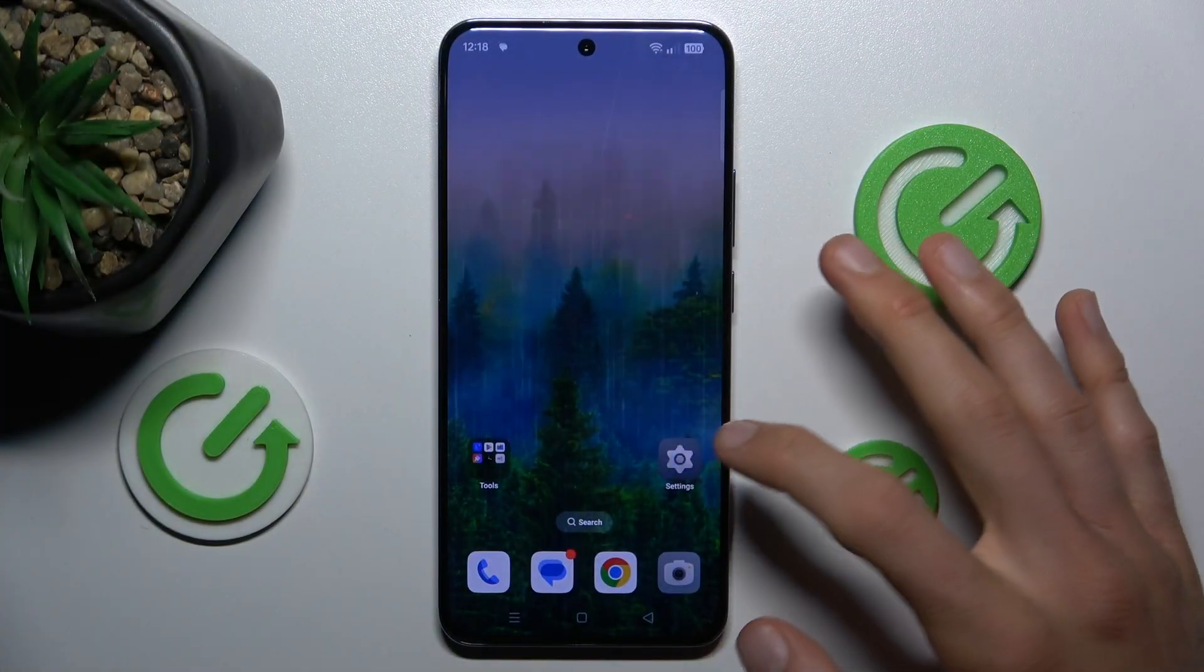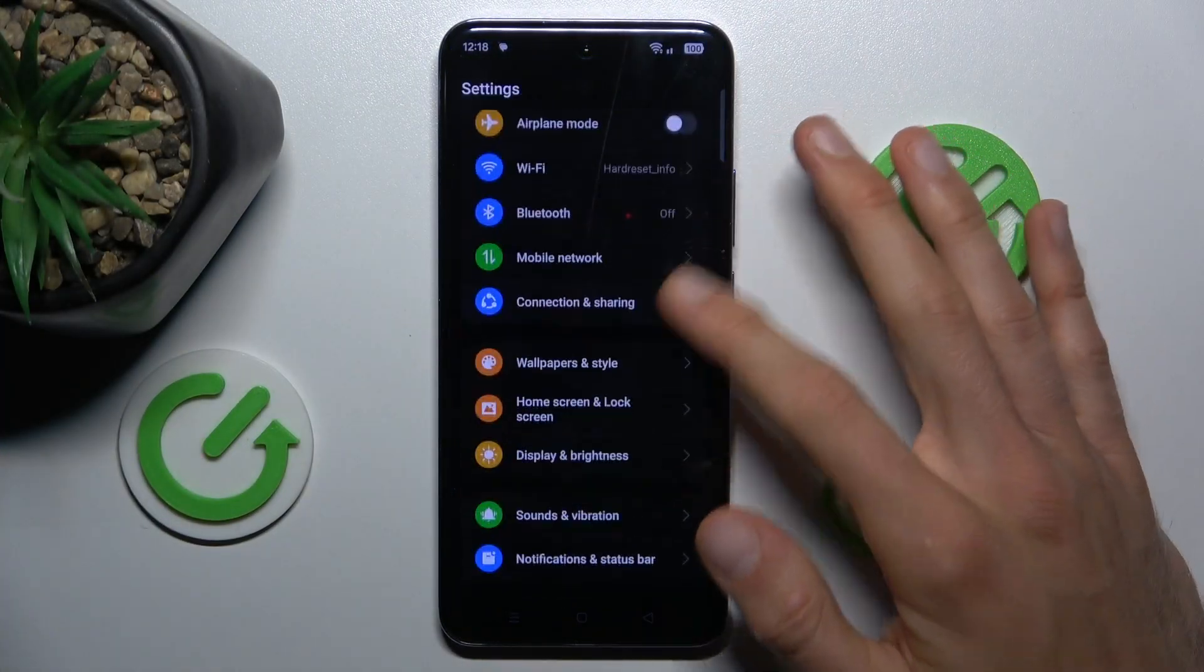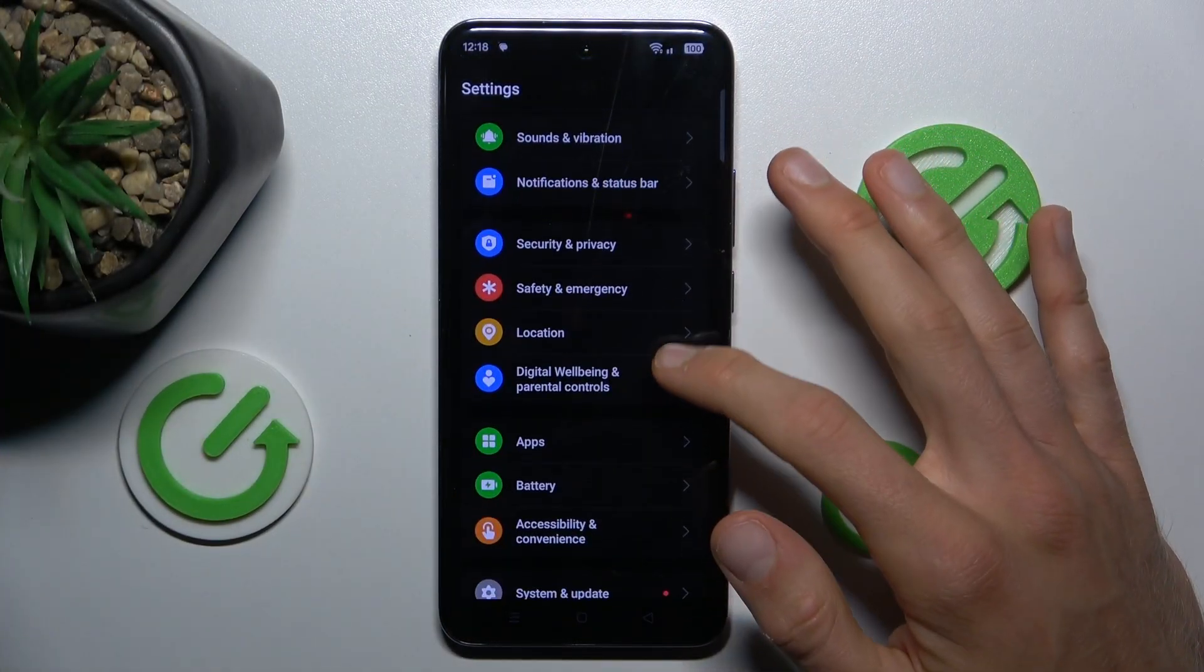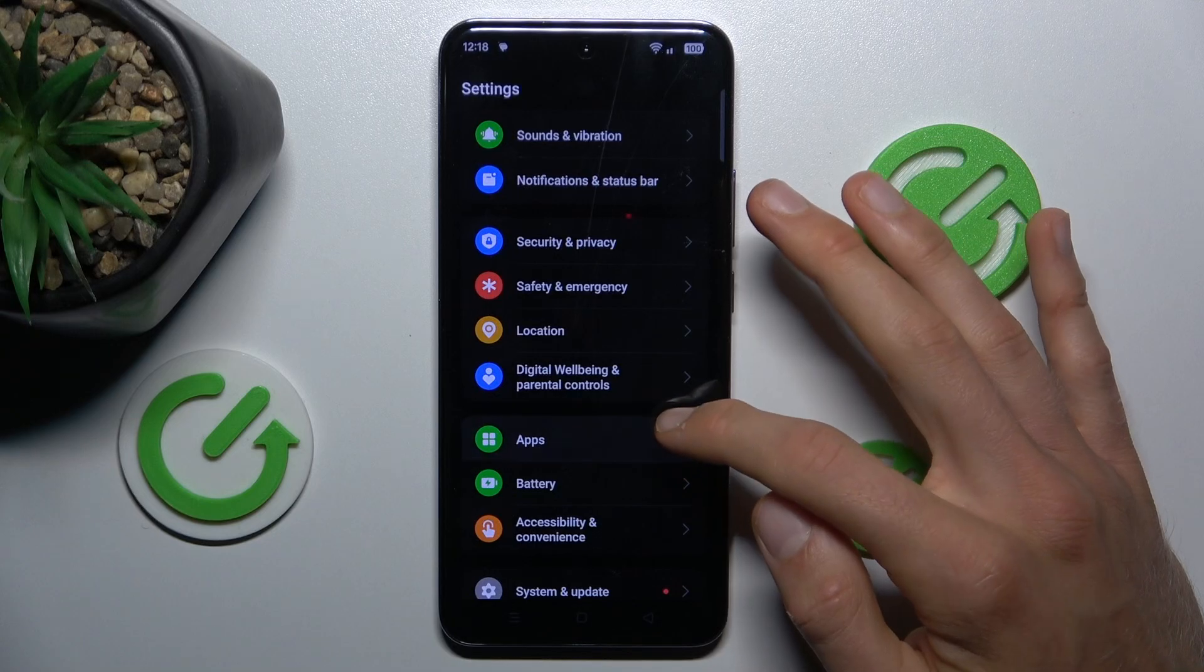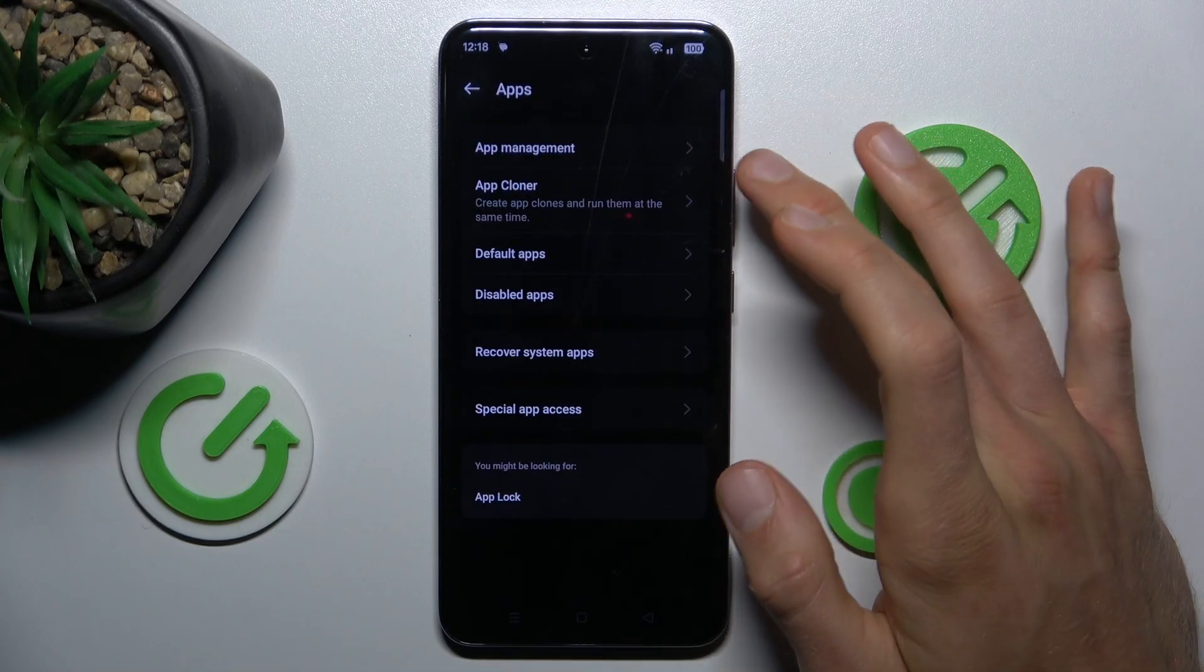First step, open Settings Application. In it scroll down and look for Apps Selection and tap on App Management.